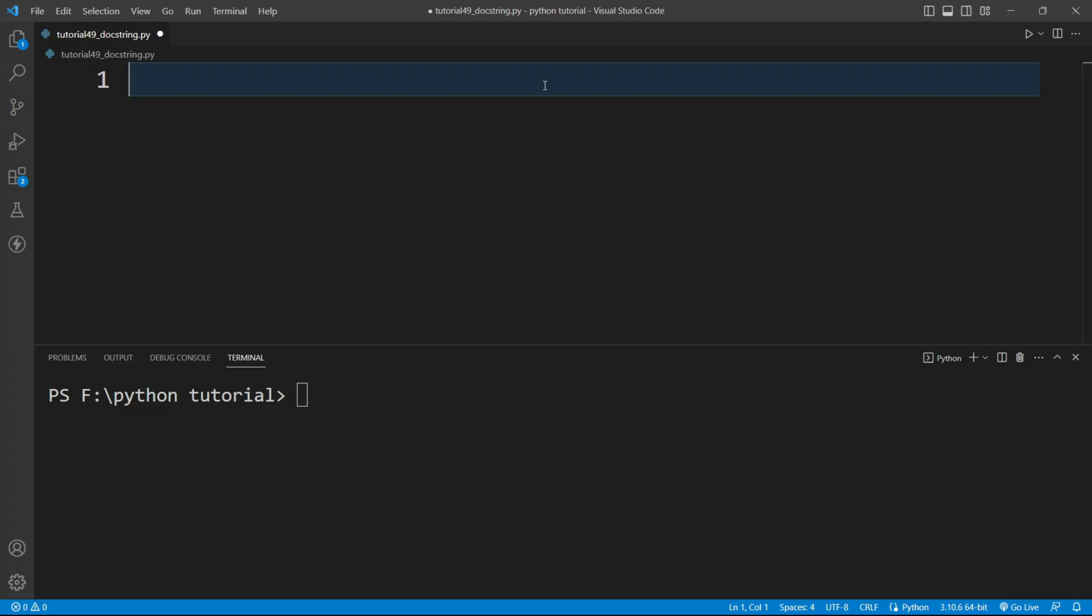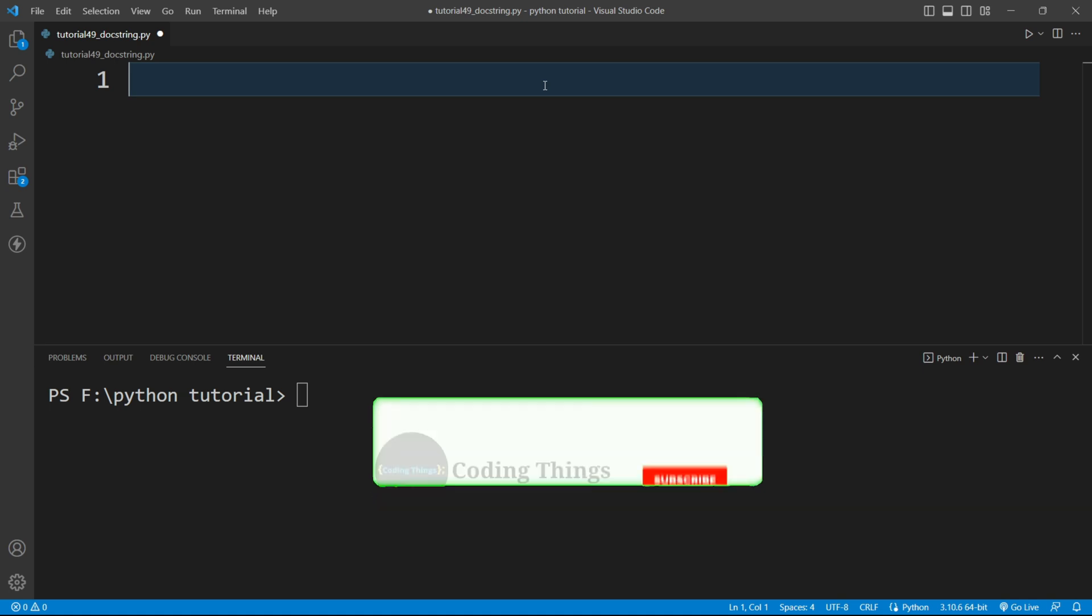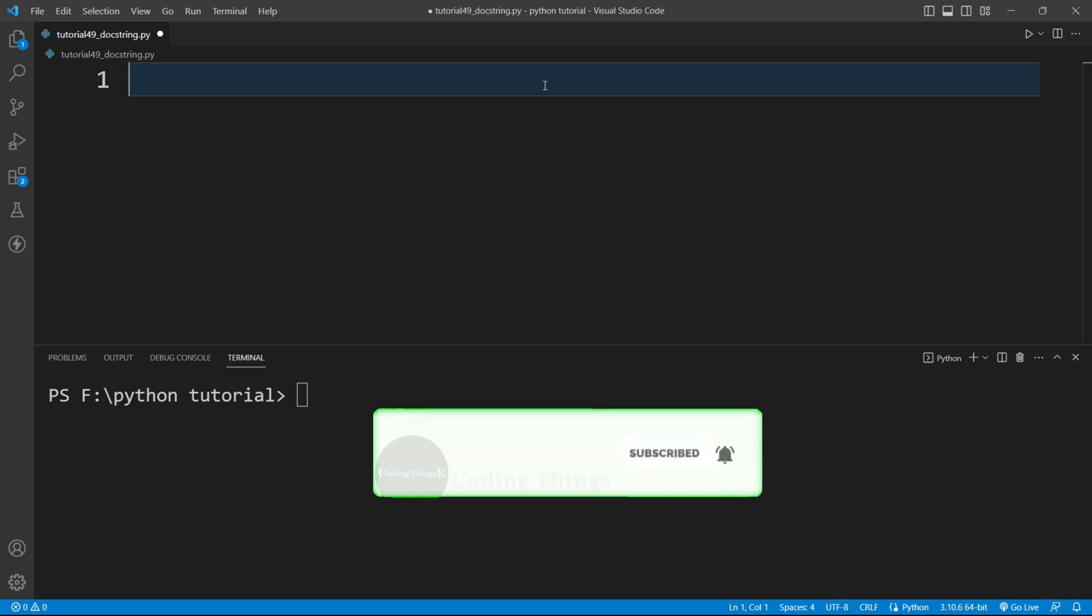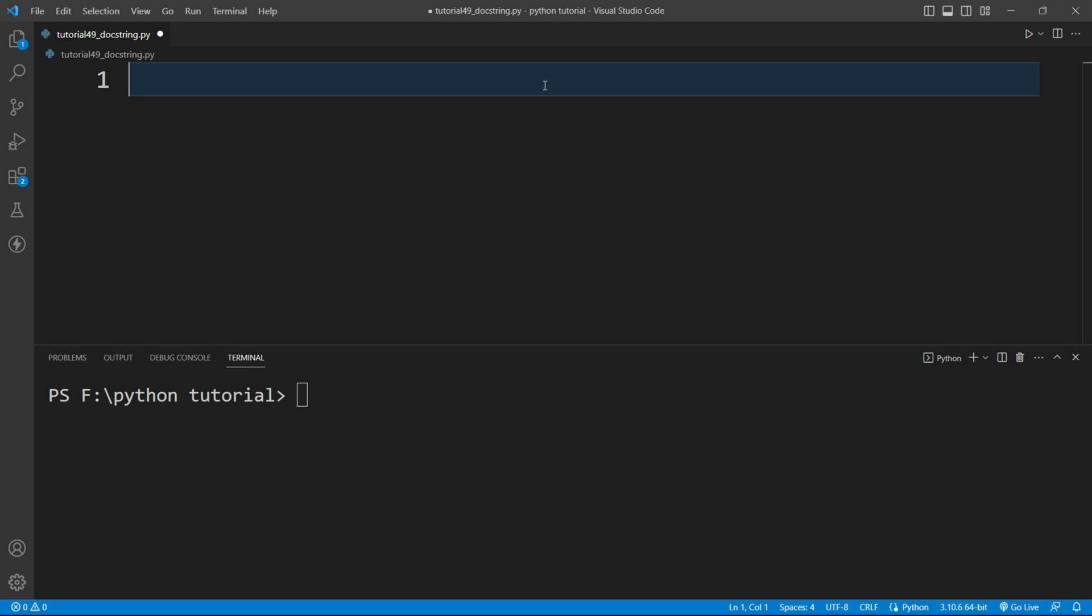Docstring means it is a string literal which will be providing some information about the function or module or class. So I'll write here a docstring. We are discussing about this docstring.